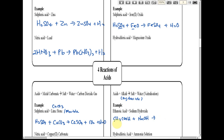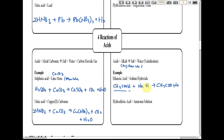Ethanoic acid dissociates in water to form ethanoate ions and hydrogen ions, so the negative ion is the ethanoate ion. For the salt of ethanoic acid, we write the negative ion first, then the metal at the back — if the charge of the metal is +1, we write CH₃COO·K or CH₃COO·Na.